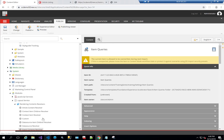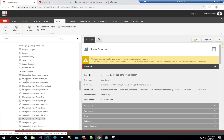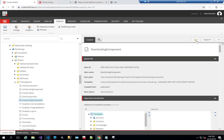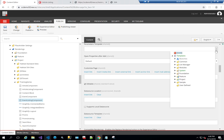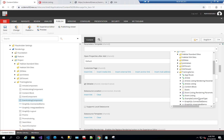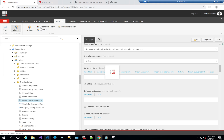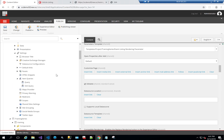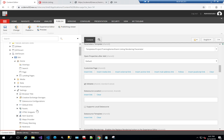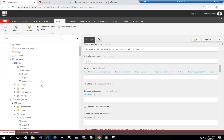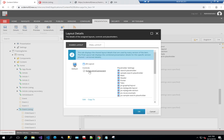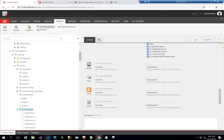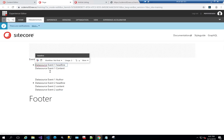Now I have my item queries, but I haven't linked my rendering parameters with my component. The next step is to go to my event listing rendering, find the 'parameters template' field, and link it to the event listing rendering parameter template I just created. So now any event listing component will use that rendering parameter. Going back to my training site and opening up the event listing component, I can see it now has a source type field. I'll choose 'children', save, and open it in Experience Editor — it's now showing the children.